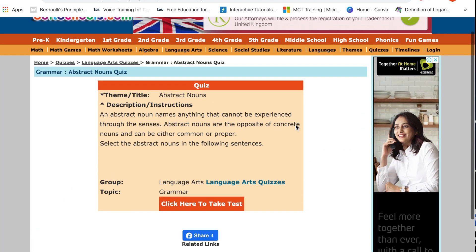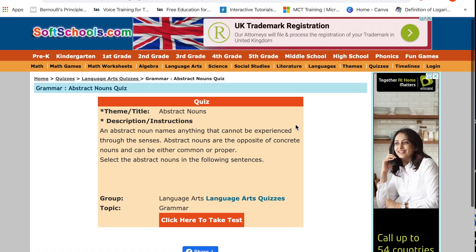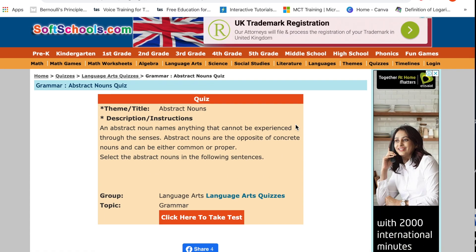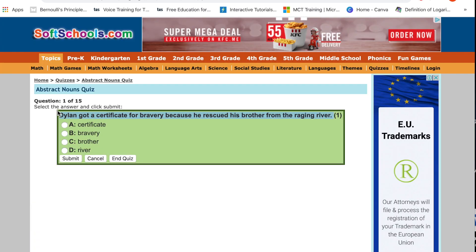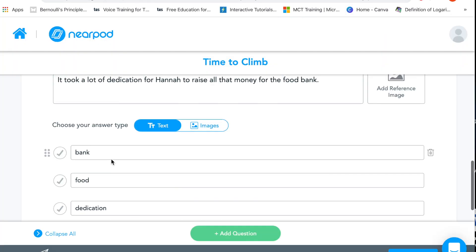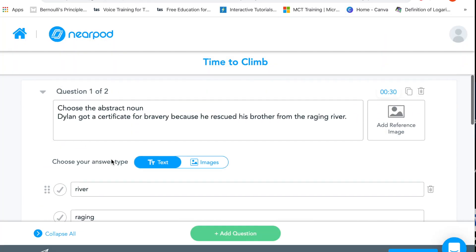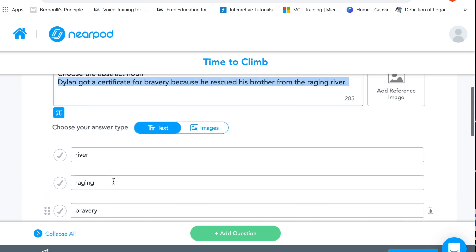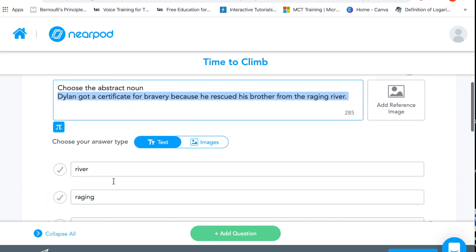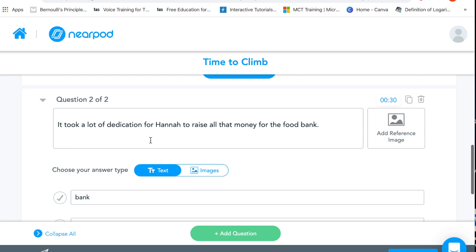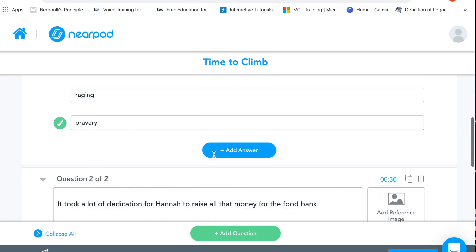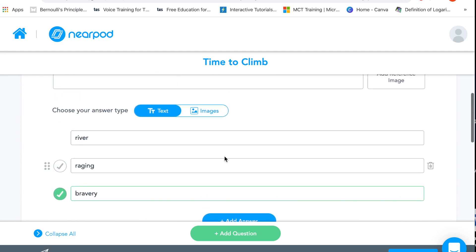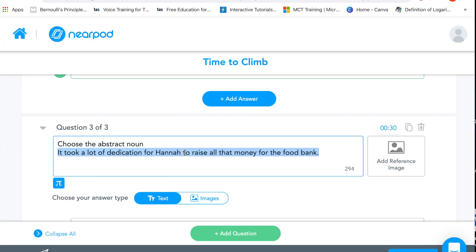So what I've done is I've just googled abstract nouns and I've found a quiz on softschools.com. I'm sure most of us have used this before. I'm literally just cutting and pasting this into Nearpod and I'm just putting the same question in here. So we've got river, raging and bravery, these are the three options so we're just going to tick the right option. And then the dedication for Hannah is this one here. Tyler's curiosity is what makes him a good detective, I'm going to cut and paste that into this section here and then I'm going to put some of these words in here, so curiosity.